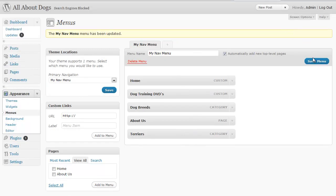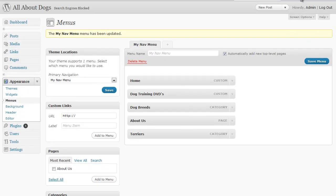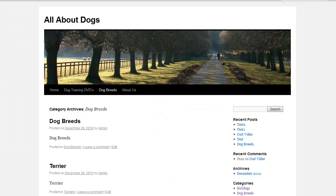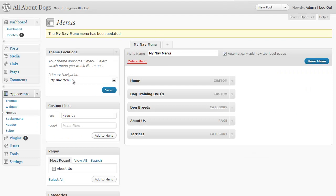And whenever you make changes just remember to save your menu and everything will show up on your navigation bar. And again that can be found under appearance and menus.